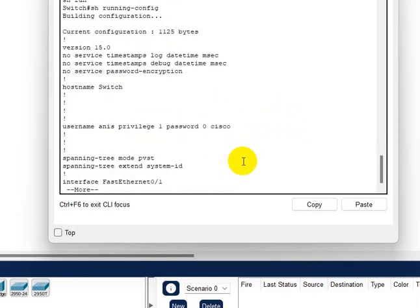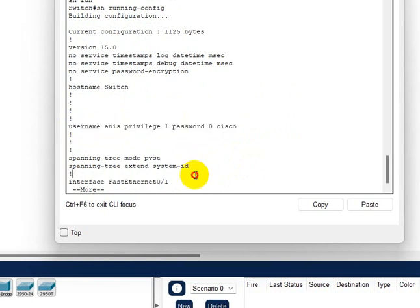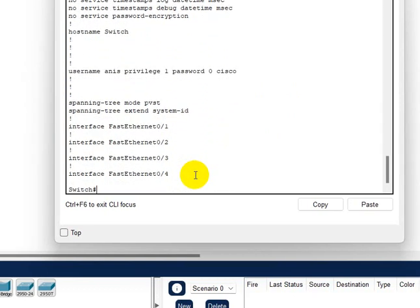Username, let's say Anis, and password Cisco.